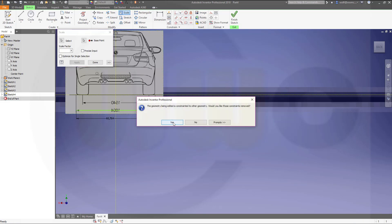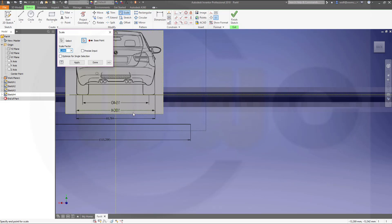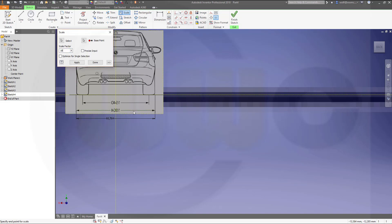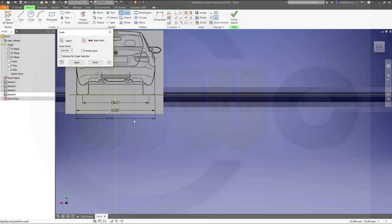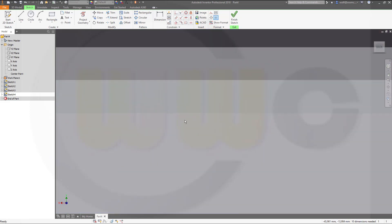And the scale factor would be 1804 divided by 60.764, and apply. Done. Let's take a look. That's another nice scaling result.